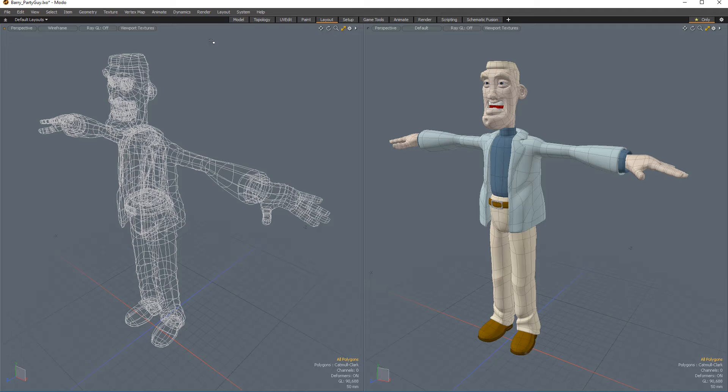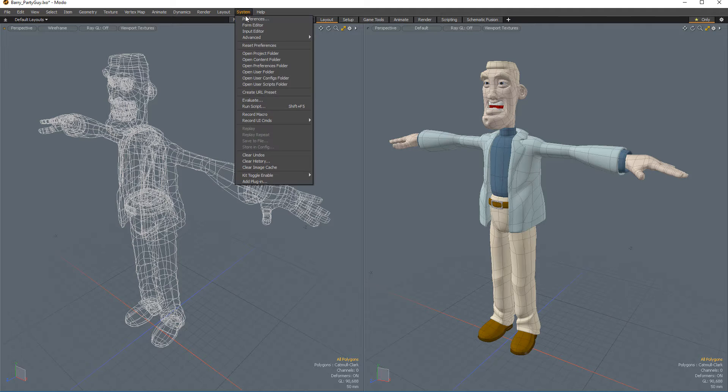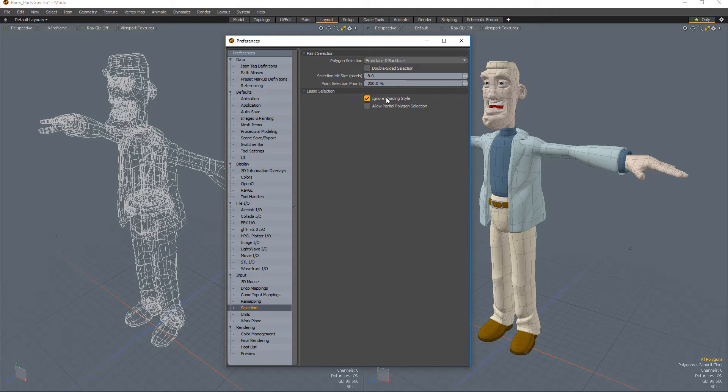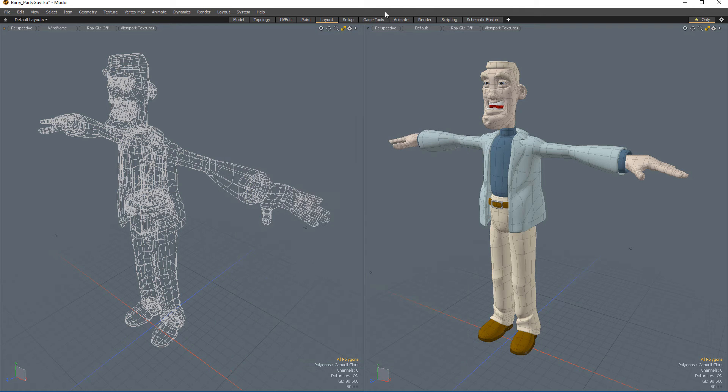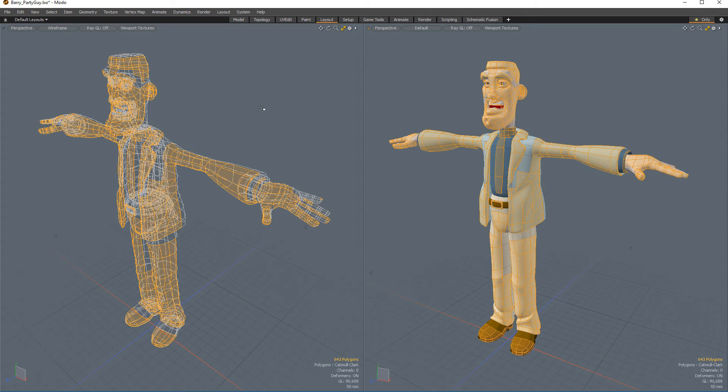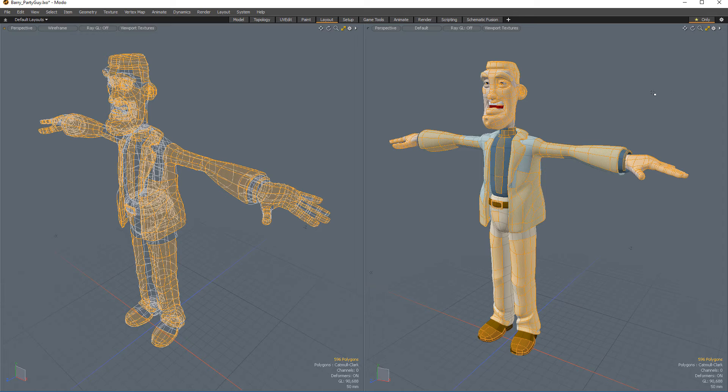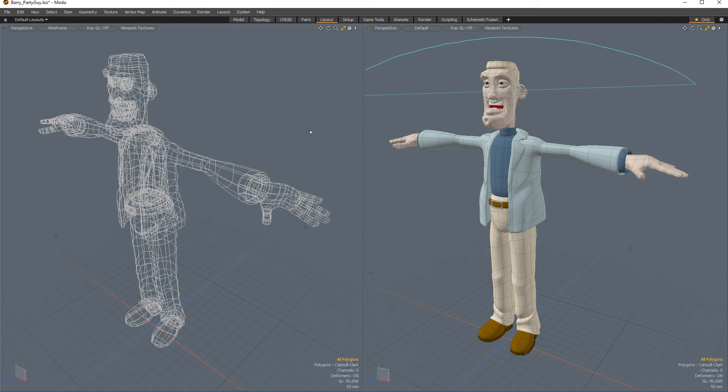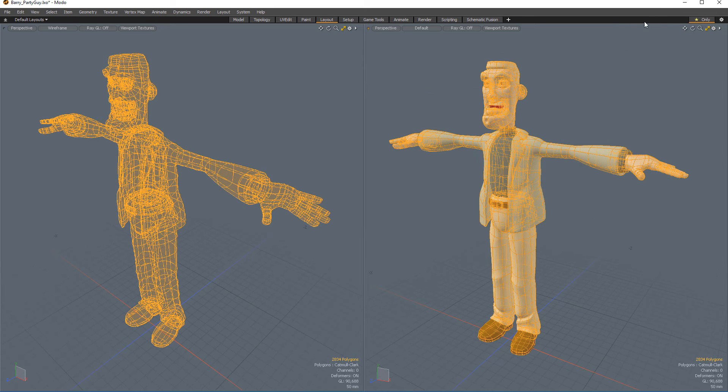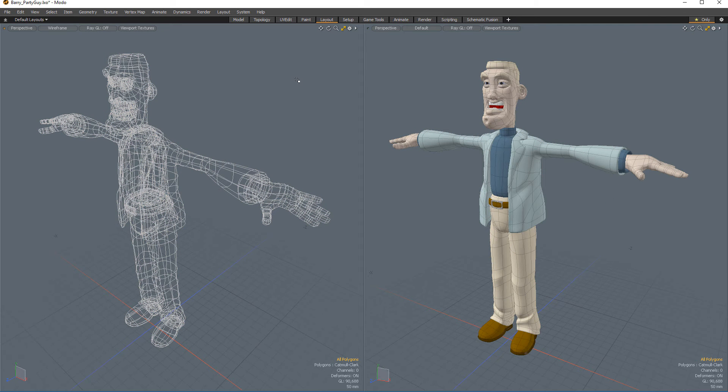If you activate the Ignore Shading Style option found in the Selection Preferences, Modo selection mode works identically regardless of the viewport display style. With this option enabled, selecting polygons with the right mouse button will select only forward-facing polygons, and middle mouse lasso selection will select both forward and back-facing polygons.